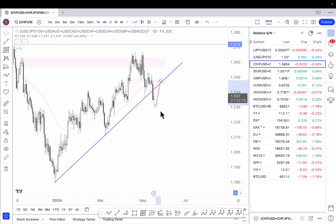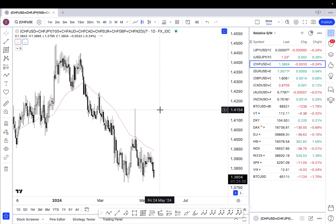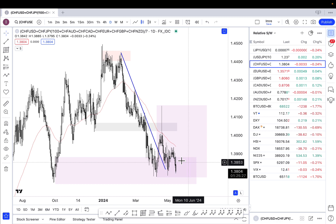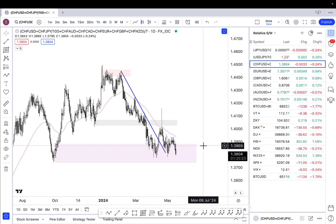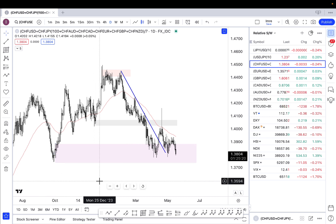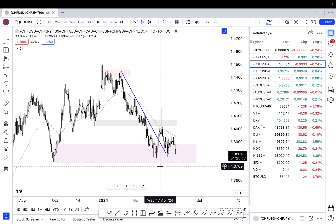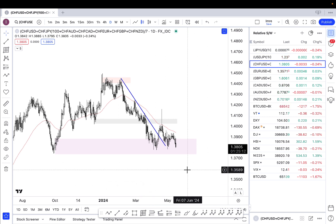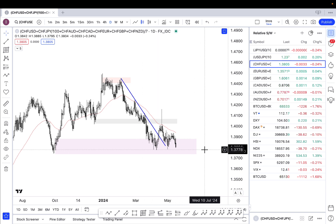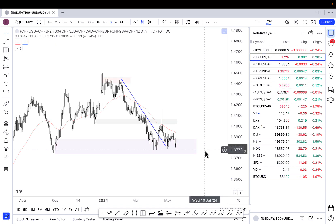Next up we have the Swiss franc, which was certainly a weaker currency today. We're kind of low-basing here in this region of support, but the problem is this low from the end of September 2023. Until we can break below this purple shaded area it's going to be tough to go with bearish Swiss franc momentum. We're also below the 50-period daily moving average, so I think the Swiss franc is best left alone until we get a good technical break either below support or above that moving average.